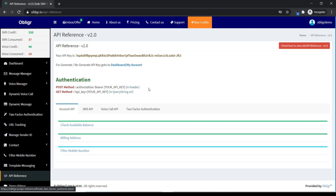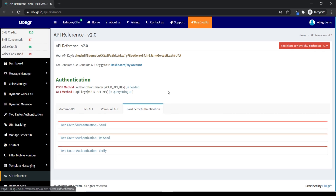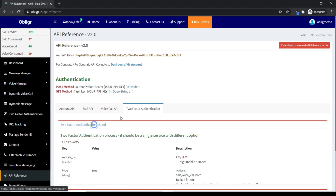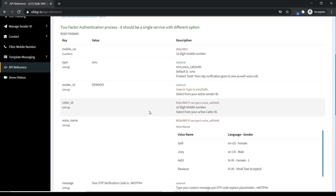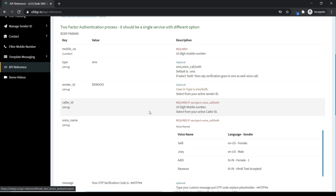Now click on two-factor authentication. In the drop-down window you will see the API Docs.